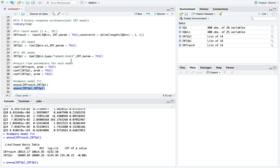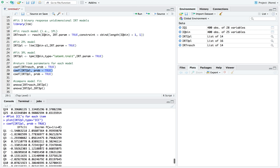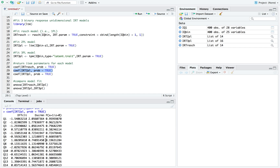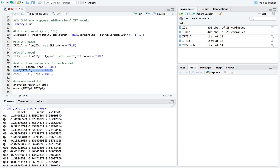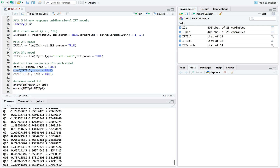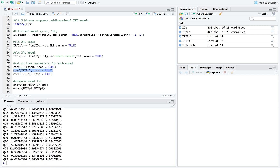Let's further examine the 2PL model and look at the parameter estimates using coef on the 2PL model. For the discrimination parameter, you want to see values of 1.0 or higher, though 0.8 or higher is also acceptable. 0.7 is more marginal. For the most part, most items look pretty good, except Q21 and Q22, which have really poor discrimination parameters — these items don't seem to differentiate between high and low ability examinees very well.